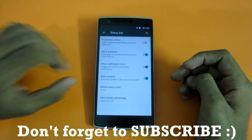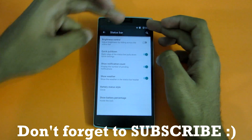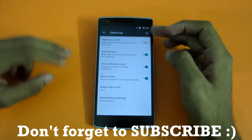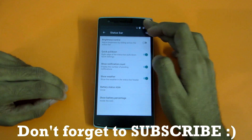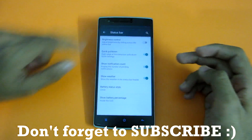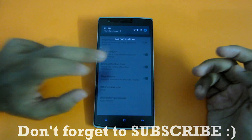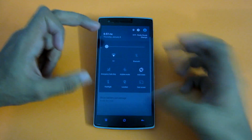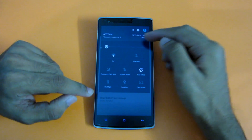All the important features of CyanogenMod include Quick Pulldown — if you slide from the right edge of the Status Bar, it pulls up all the Quick Settings. If I scroll down from the right side of the Status Bar, it gives the Quick Settings toggle immediately, and if I scroll from the left side, it will show notifications. Swiping down once again from the left hand side shows the Quick Toggles.